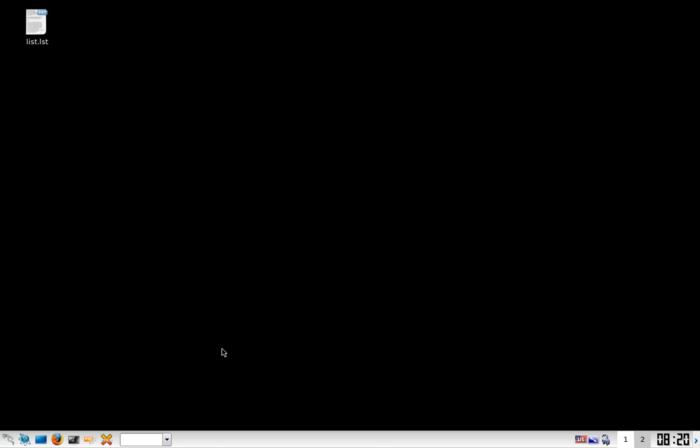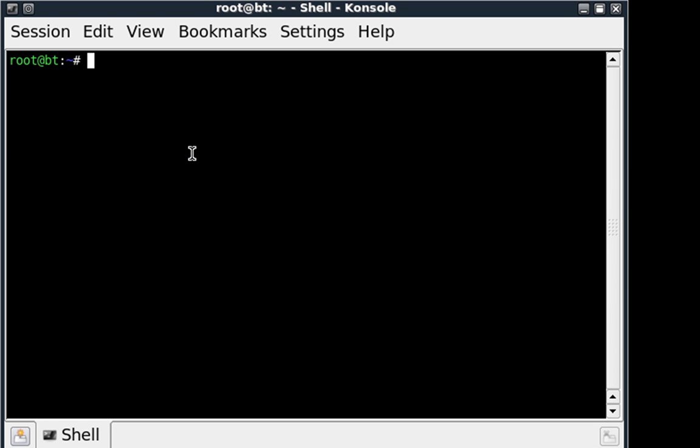If you've watched any of my videos before then you'll be very familiar with the tools, so let's go ahead and get started. I'm going to open up my console program and put my card into monitor mode with AirMon.